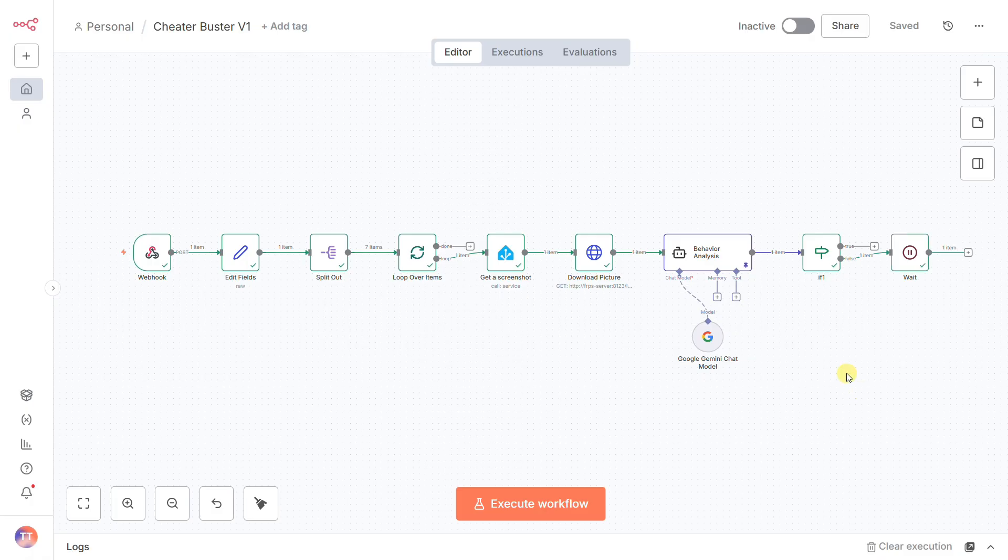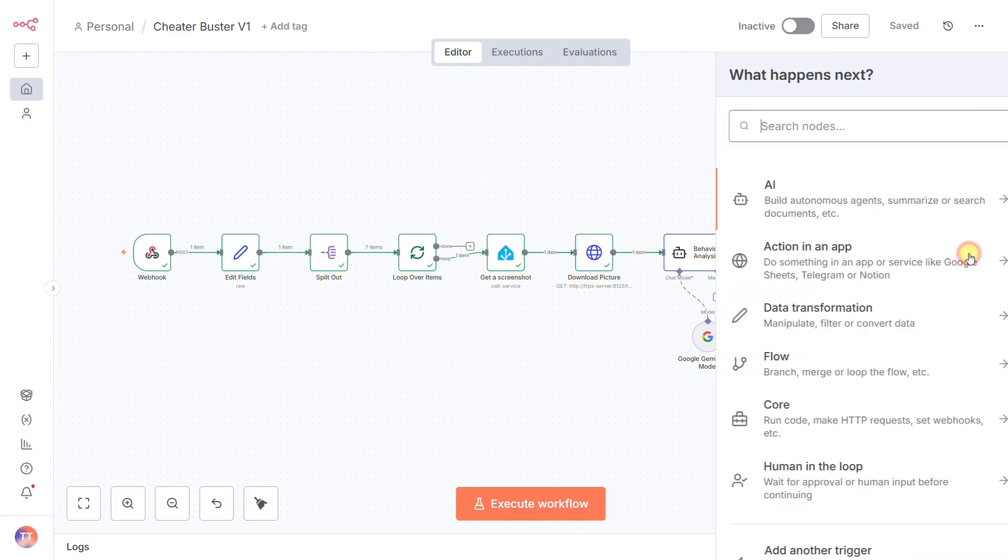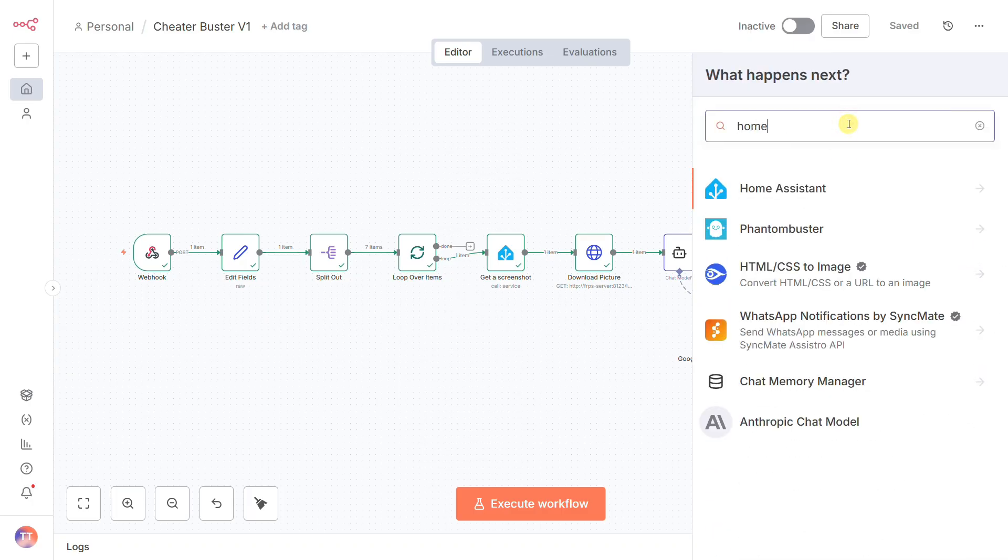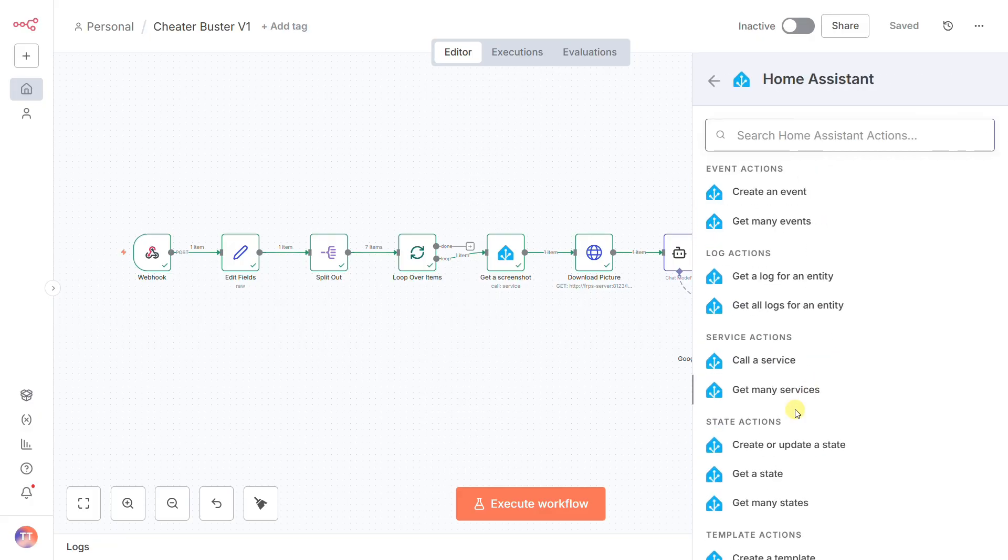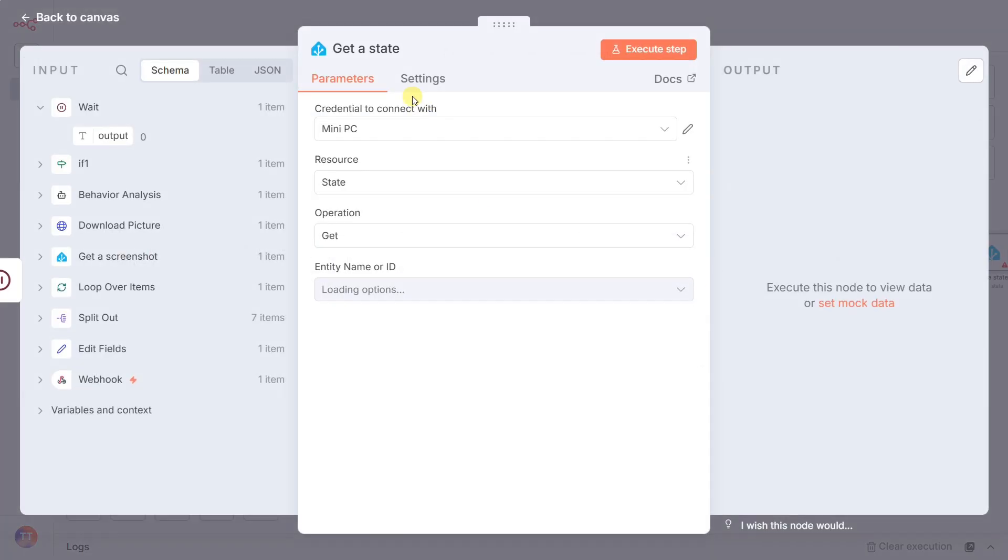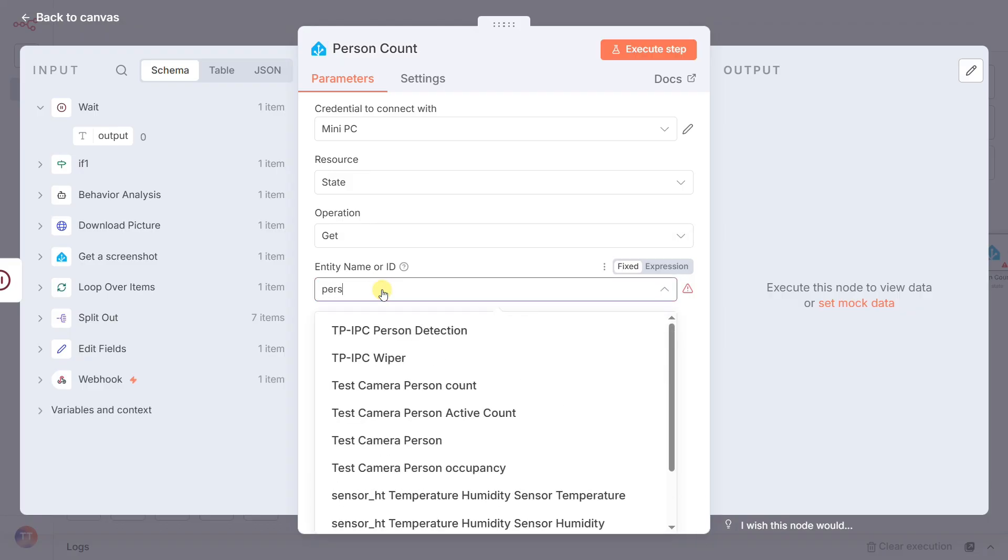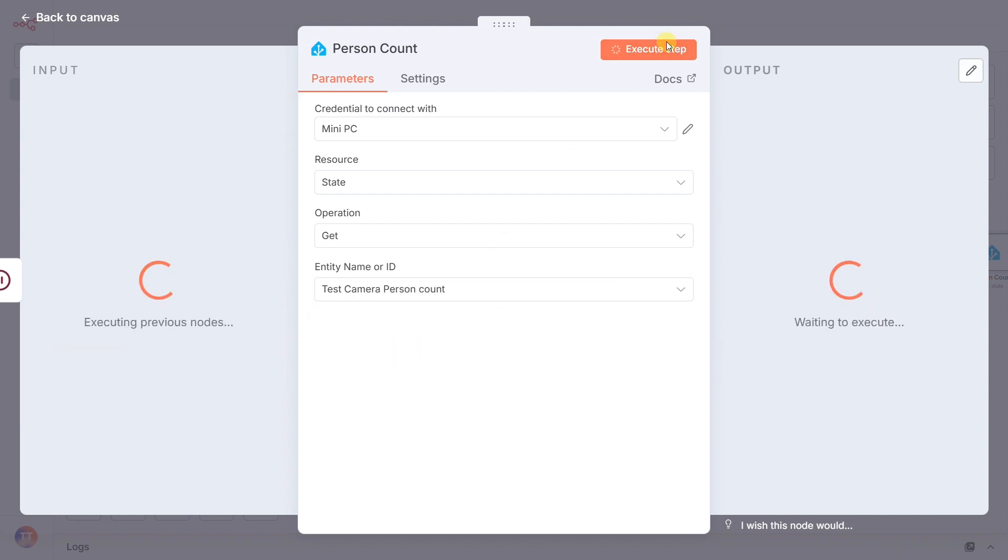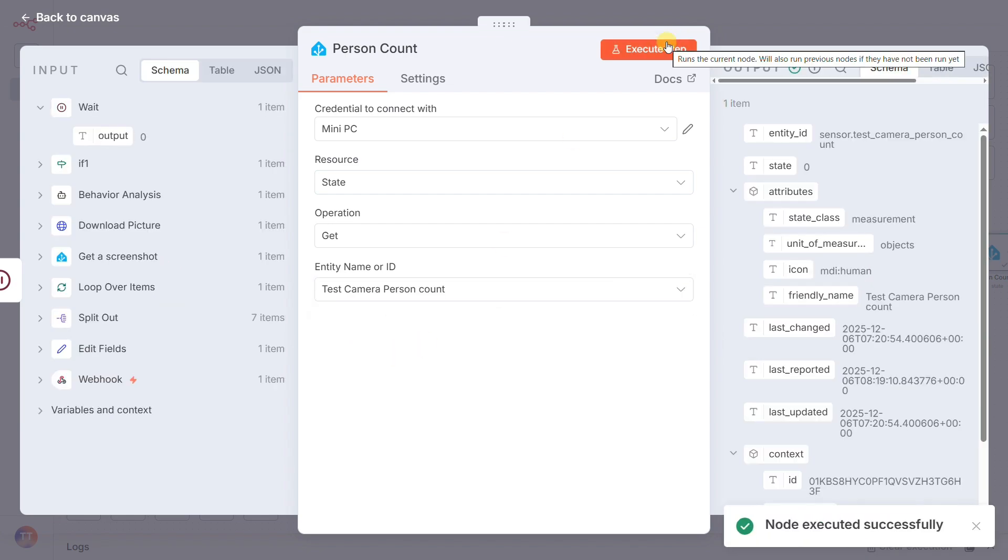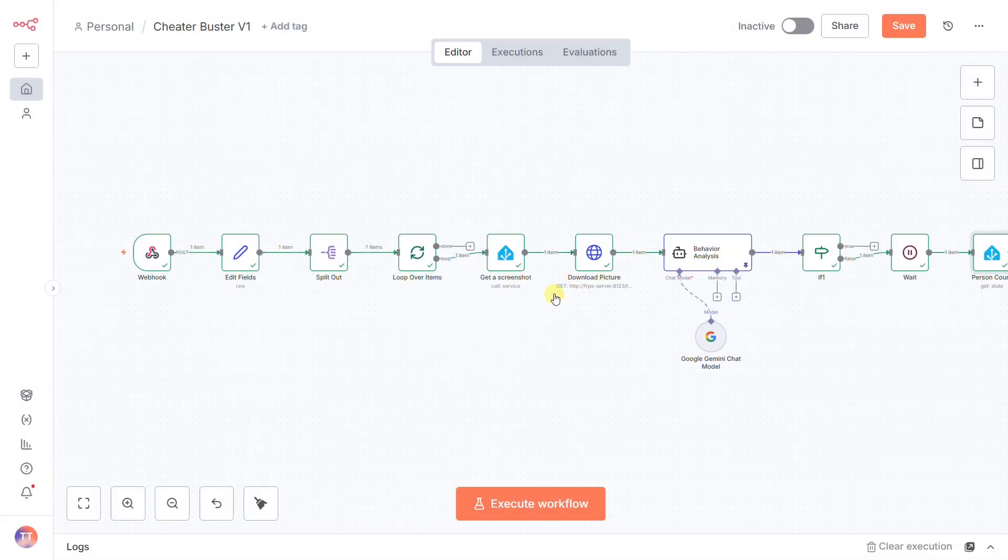After that minute is up, we need to ask a critical question before we waste more API calls. Are there still two people in the room? That's the job of the person count node. It's a simple Home Assistant node that gets the current state of our Frigate person count sensor. Why? To avoid useless loops. If the guests have left, there's no point in continuing the patrol. This node is our mission abort check.